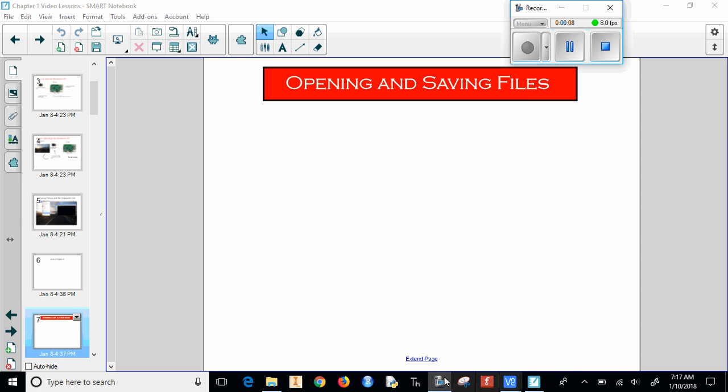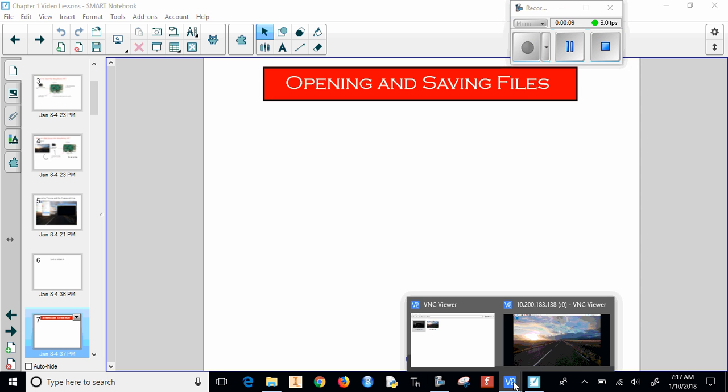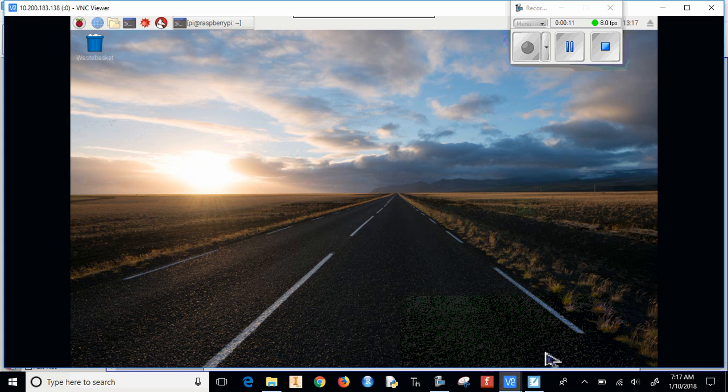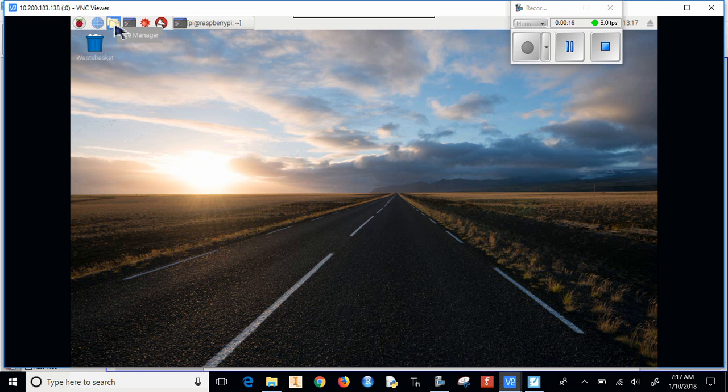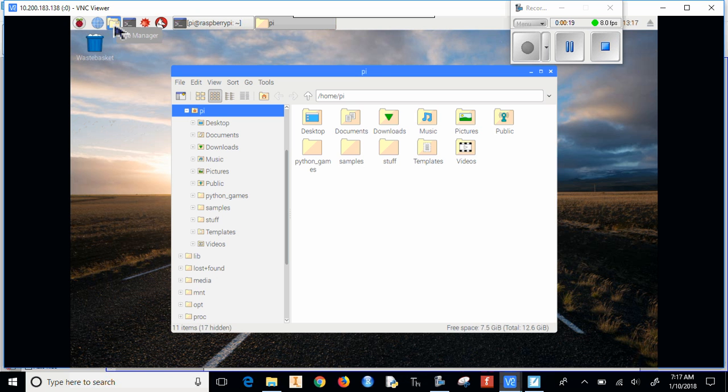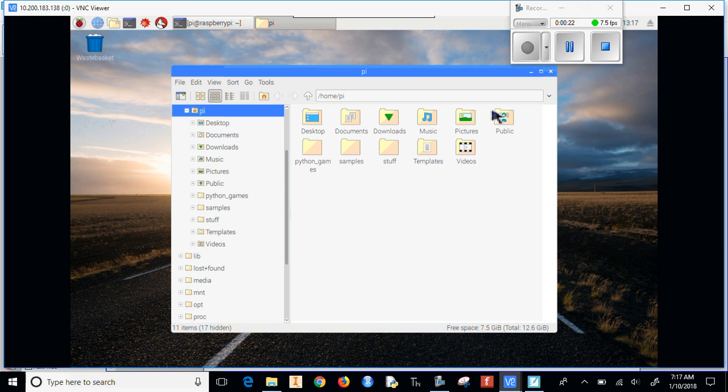So if I look at my Raspberry Pi, when you turn on your Raspberry Pi it should look like this. Up here there is a file manager. If we click on file manager it will give you the files under home pi, and this is where we're going to want to save stuff.